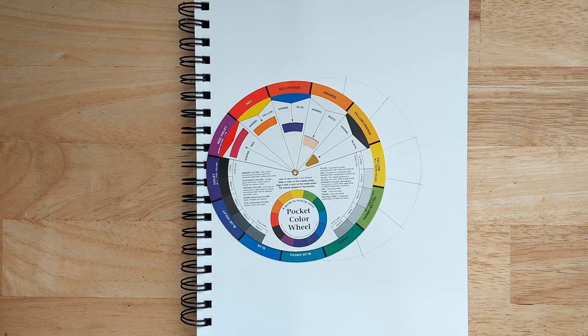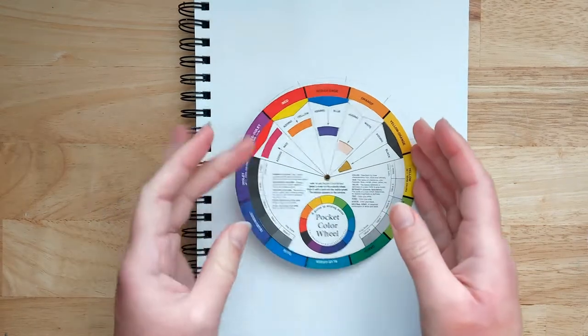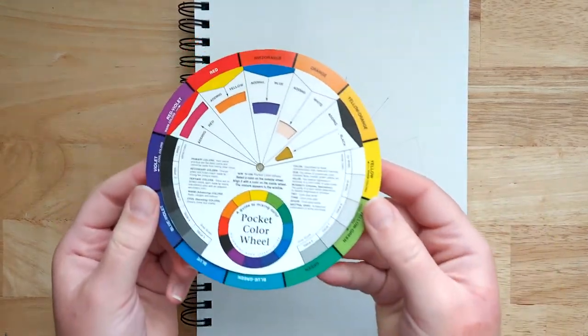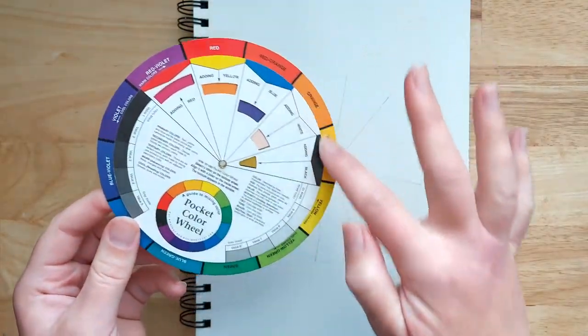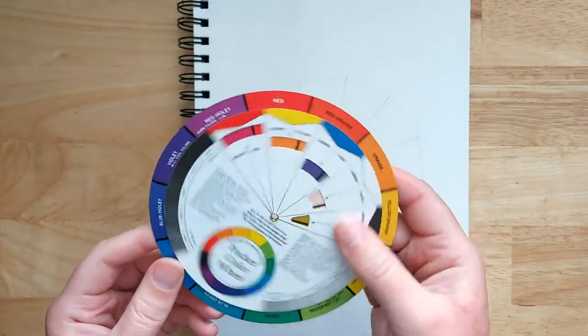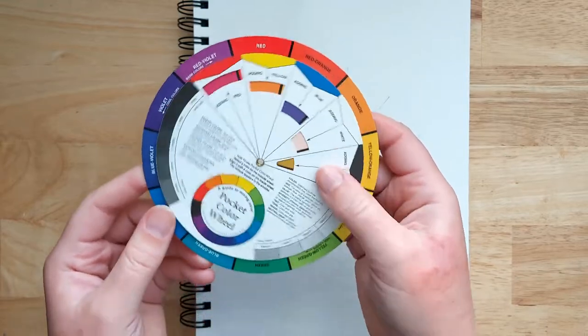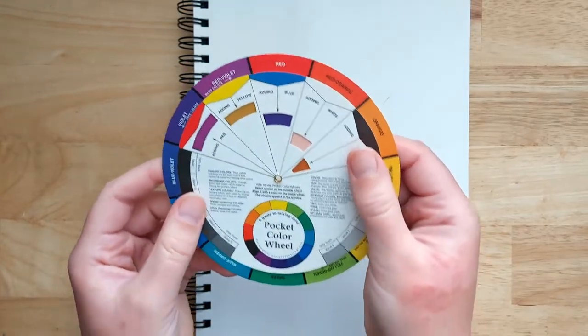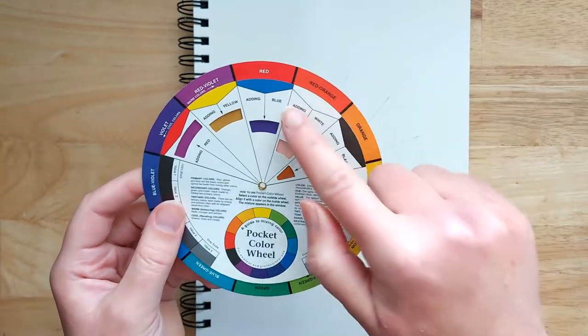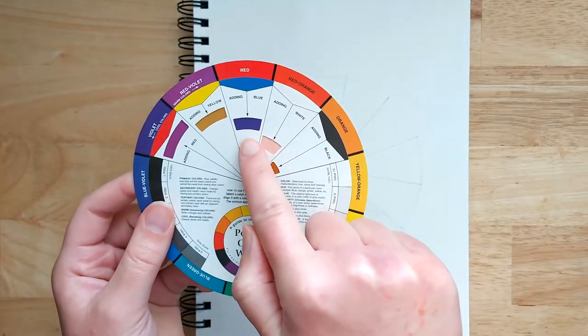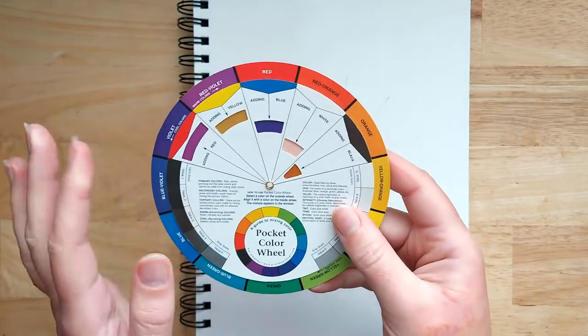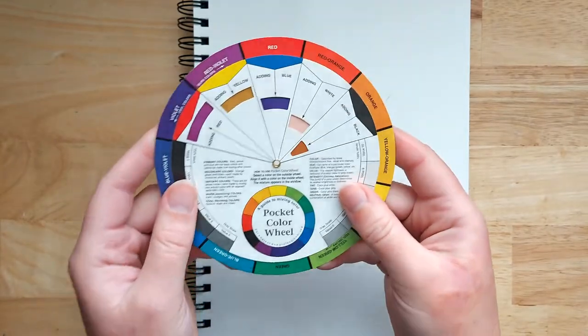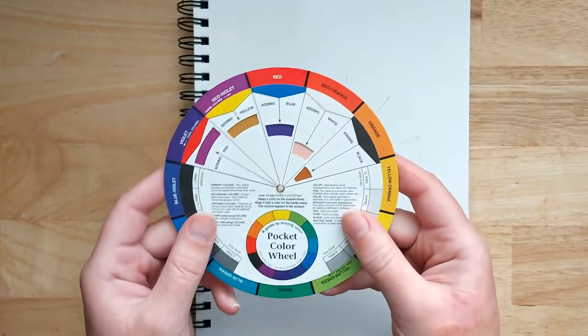So I've got here an example of a color wheel that I bought. You can see all the colors around the outside and then a handy wheel in the center here that shows, for example, if you pick red and you add blue you get purple. So it shows you a nice easy way of comparing the colors.